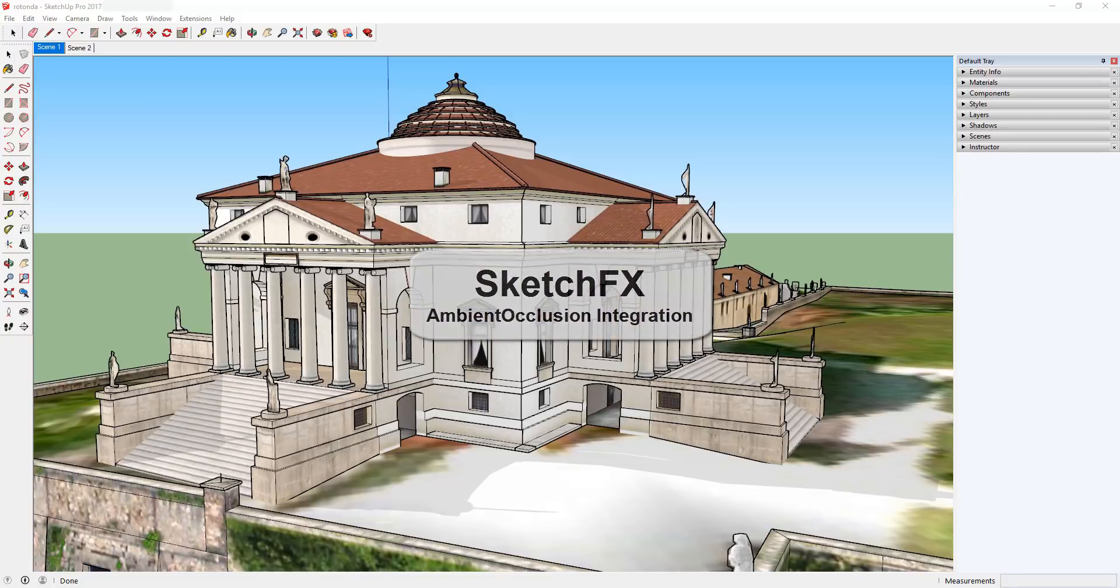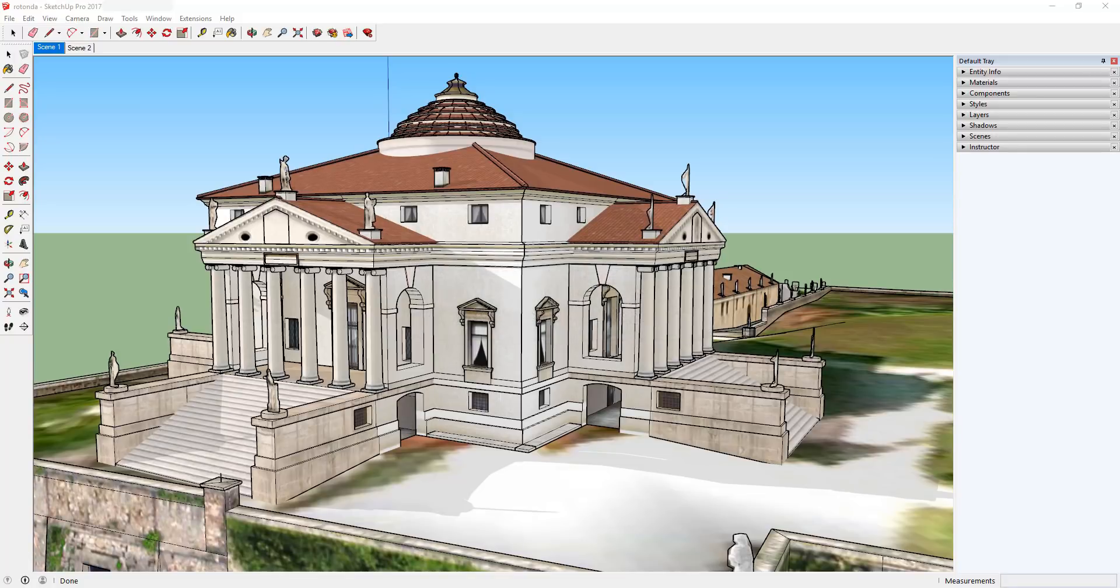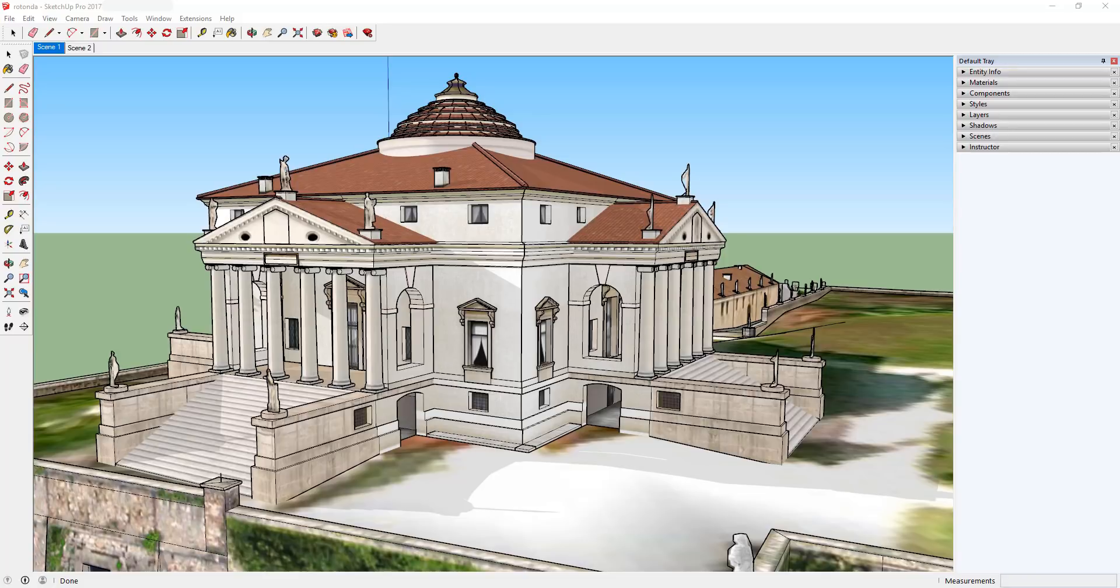In this video tutorial, we're going to discuss integration of Fluid Interactive's rendering program, Ambient Occlusion, into SketchFX effects. In addition to being able to use SketchFX to apply effects to models, you can also use it to apply effects to renderings created by Ambient Occlusion.